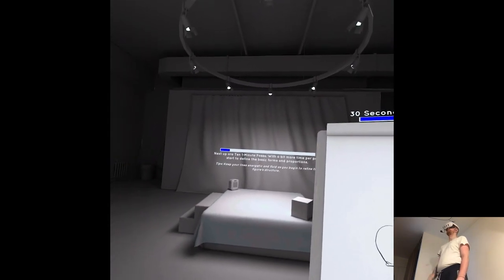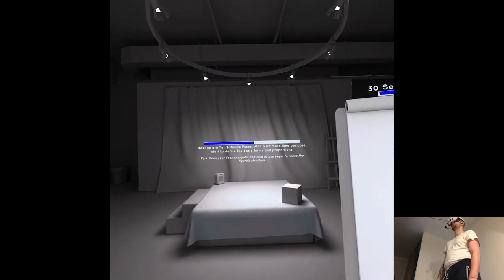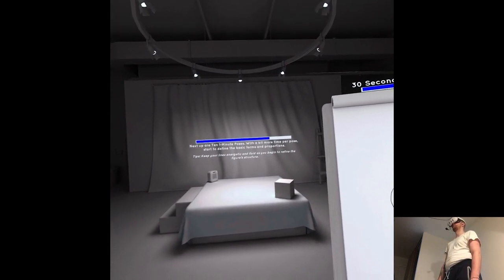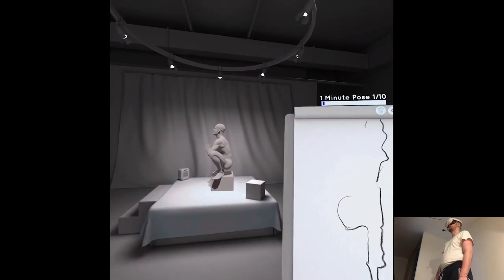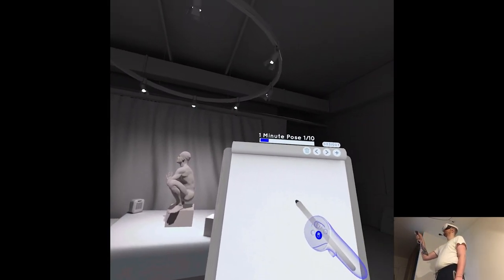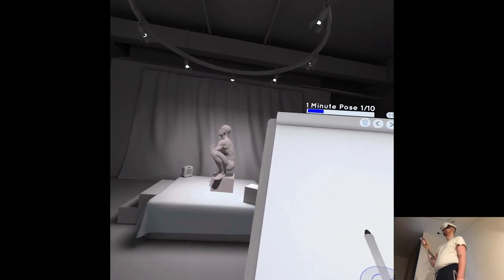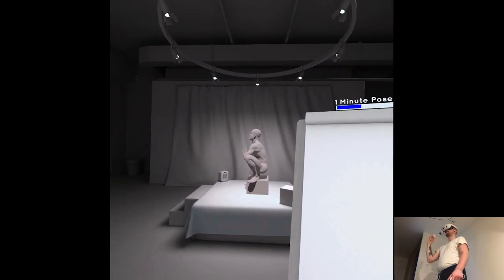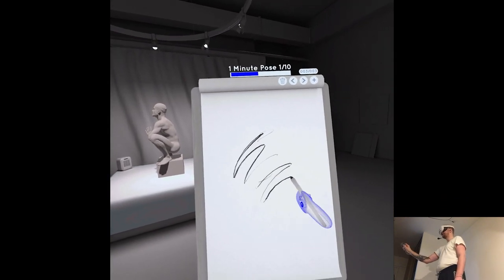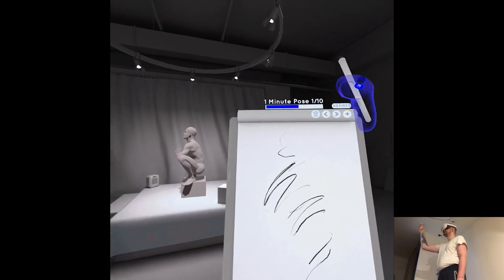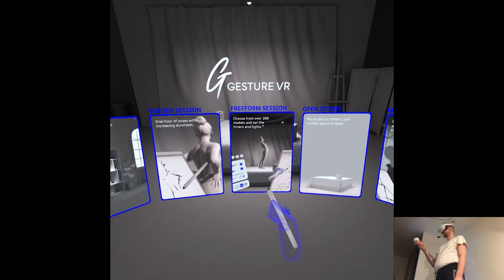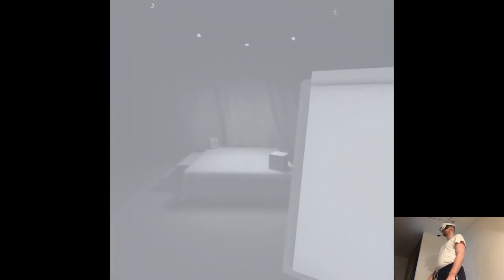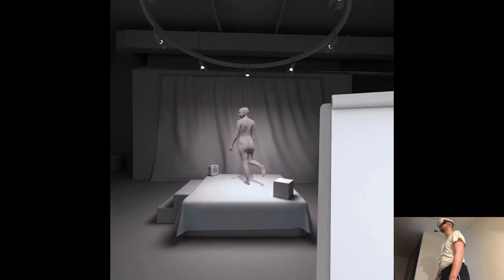Next up are 10 one-minute poses. With a bit more time per pose, start to define the basic forms and proportions. Keep your lines energetic and fluid as you begin to refine the figure's structure. I mean one minute is more reasonable. Is that one minute? I don't know about this. Okay, so it's essentially the same. I mean I'm not a sketcher, so I don't know from where to start. Yeah, I suppose I can do this. Does she have a diaper or something?